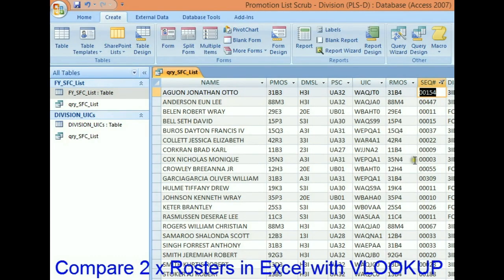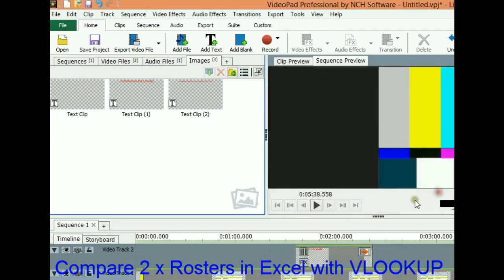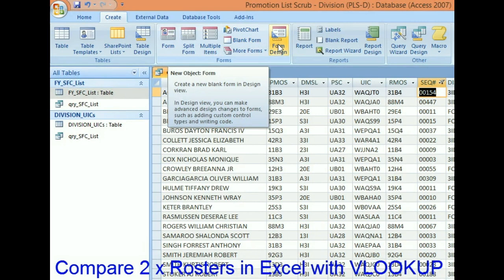Greetings fellow HR assassins. Now that we've scrubbed this promotion list, I'm going to throw in some freebie stuff and show you a few quick wins that you can do with Access to calculate your percentages. What I want to do is tally up the percentages — the Army selection rate versus my division's selection rate.